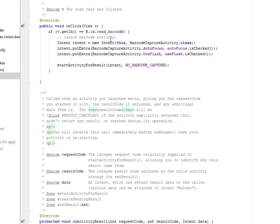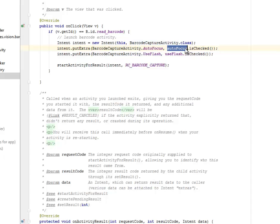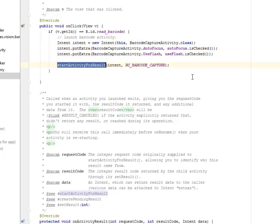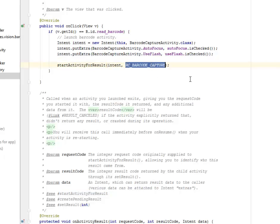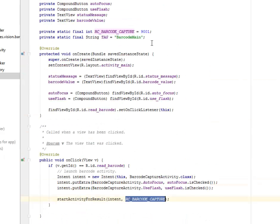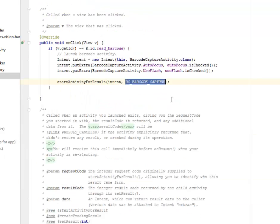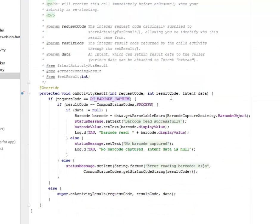The onClick listener set on this barcode. We're going to launch a barcode activity which is an intent to the barcode capture activity. In this activity we're going to put some extras based on the autofocus if it's checked and the use flash. We're going to start the activity for result passing the intent and the RC barcode capture, which is the 9001 value.